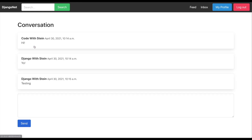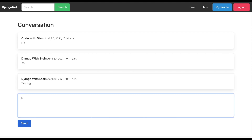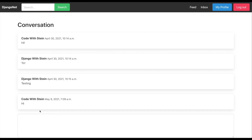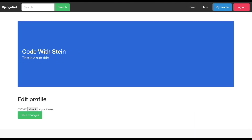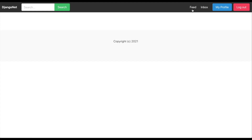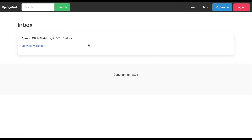If I go to inbox you will see that I have a conversation with him. If I click 'View Conversation' you will see the messages we have sent. I can send messages back to him and I will see them appearing here. On my profile I can add an avatar to myself if I wanted to do that. And my feed is empty because Django with Stein obviously hasn't created any content yet — so this is basically what we are going to build.